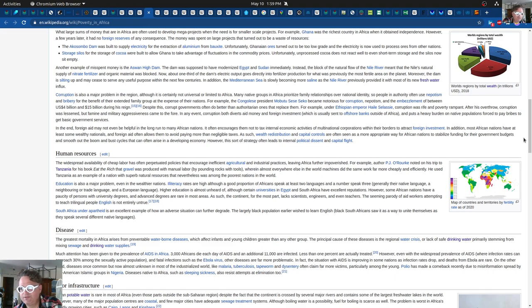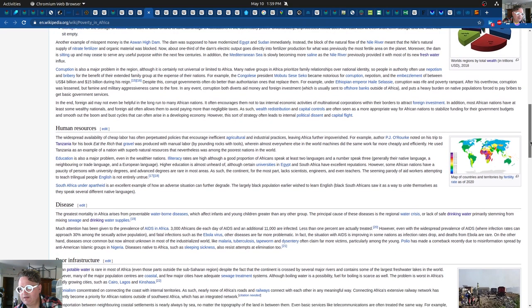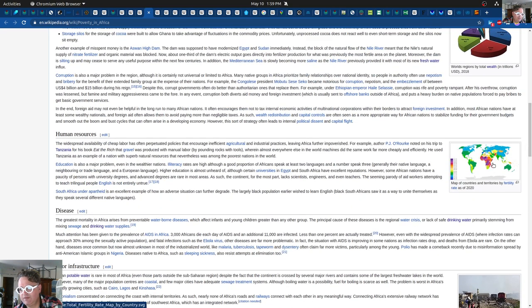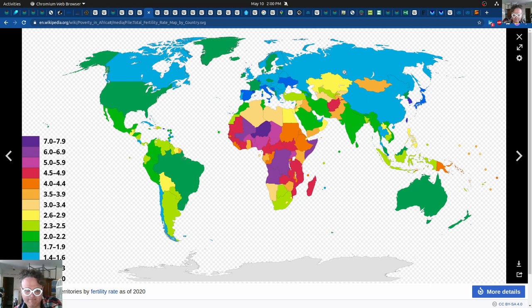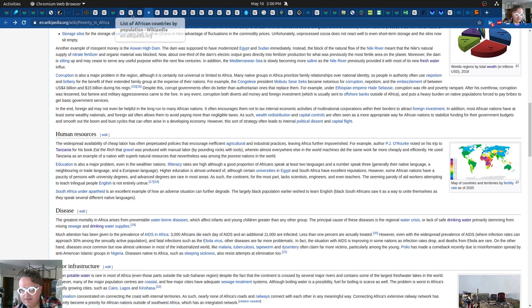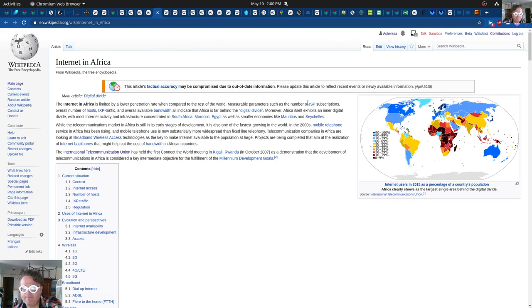There's a whole article on poverty in Africa. This is a fertility map — you can see some of these places having seven kids per person, while in Europe it's basically less than two or one, and the United States being less than two as well. Pretty interesting just to look at the fertility map.